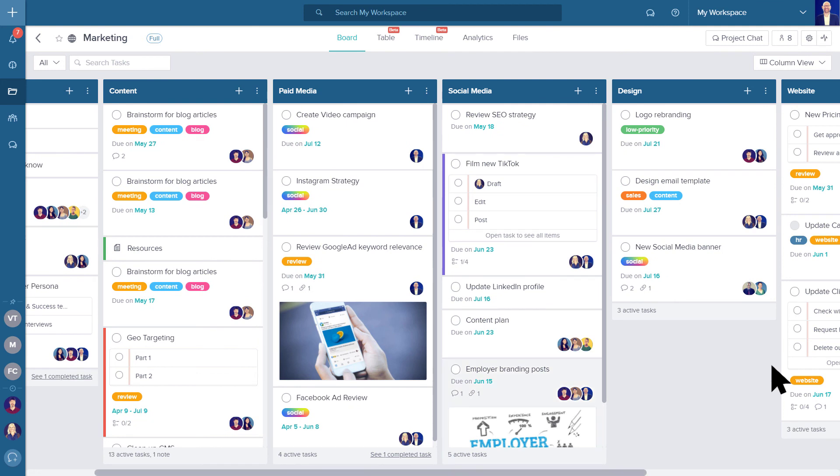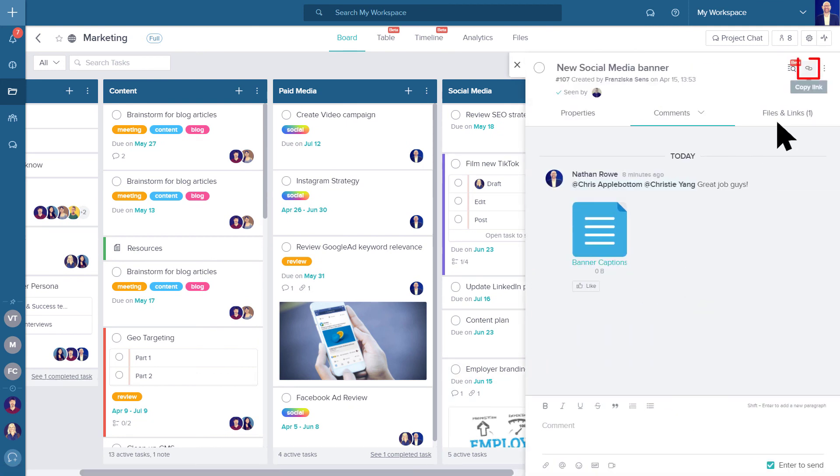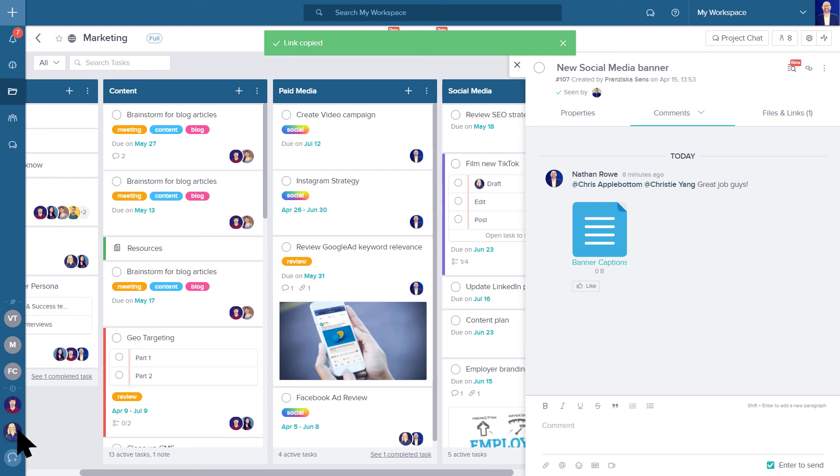You can share tasks with your co-workers by copying the link from the top right corner of the task window and pasting it into the chat.